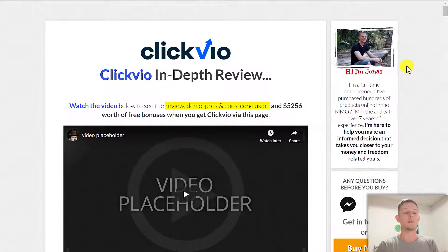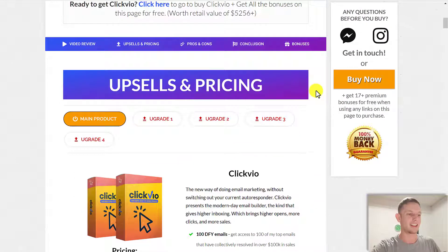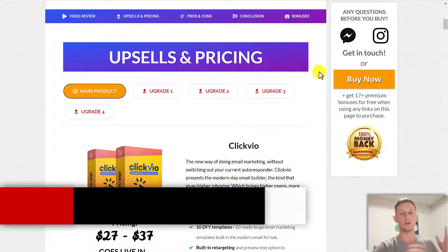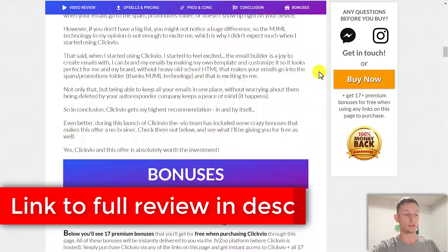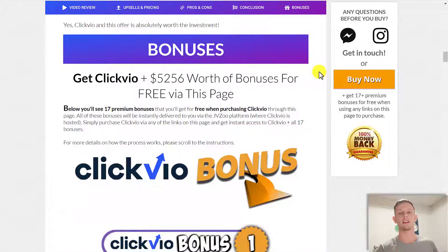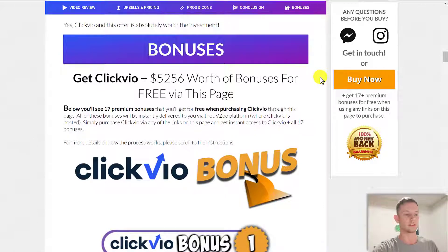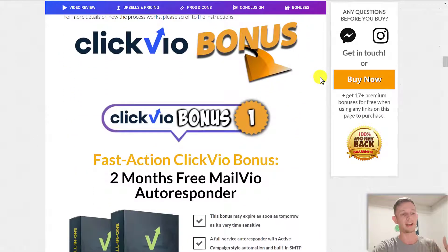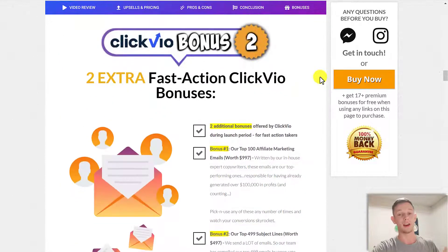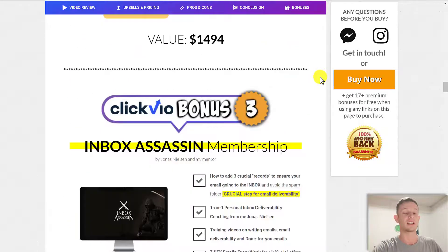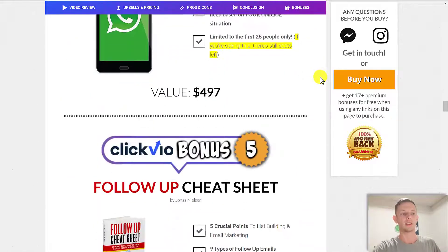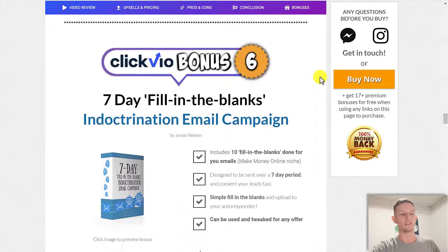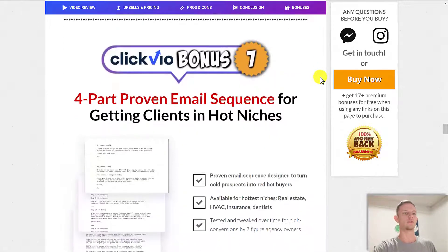If you want more detailed information on the pricing and the Clickvio upgrades, I'll have that on my full written review at the link below in the video description, as well as pros and cons and the conclusion. And if you do decide to get Clickvio for yourself, I have a full list of 17 or maybe even more huge premium bonuses that you can get completely free, including fast action vendor bonuses and my personal bonuses — all about email marketing, email deliverability, how to write emails, and even one-on-one mentoring on email marketing.